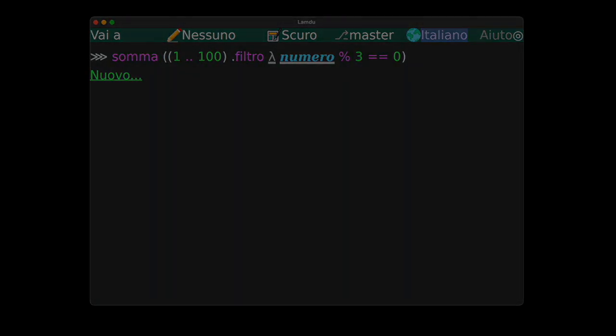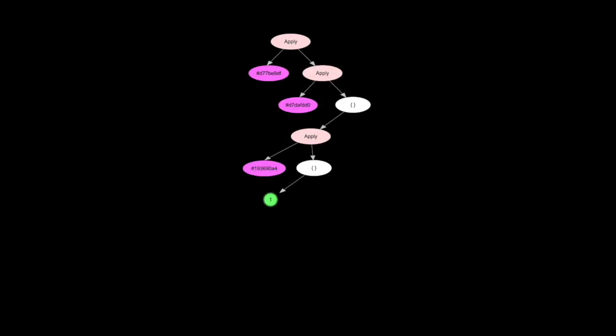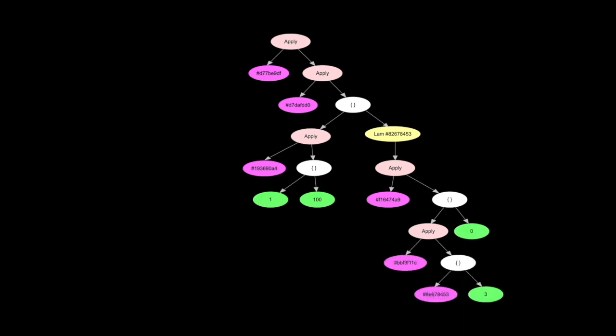This is how it works. Even though Lamdu has a text-like user interface, the code is stored as a data structure. When referring to the function sum, a textual language would actually store the text sum in the code. In Lamdu it's referred internally by a unique identifier.